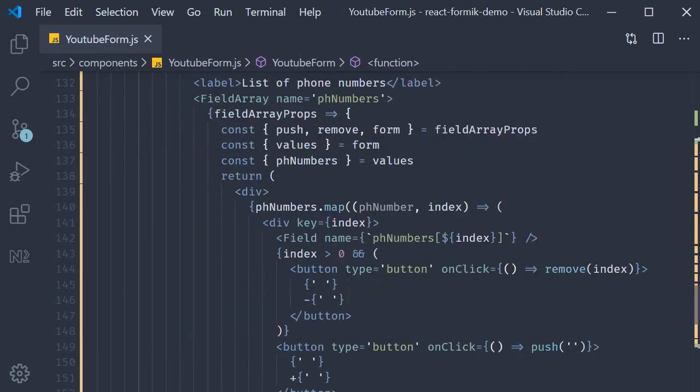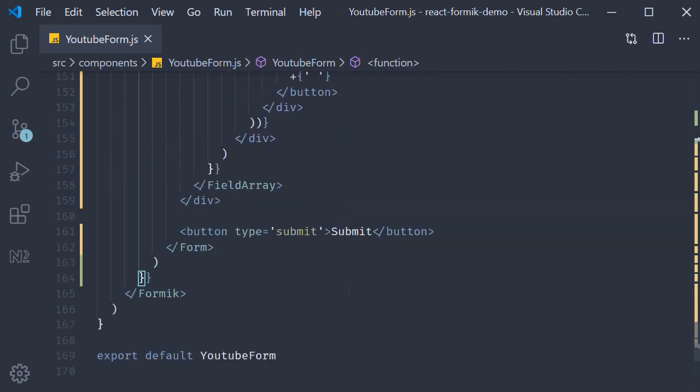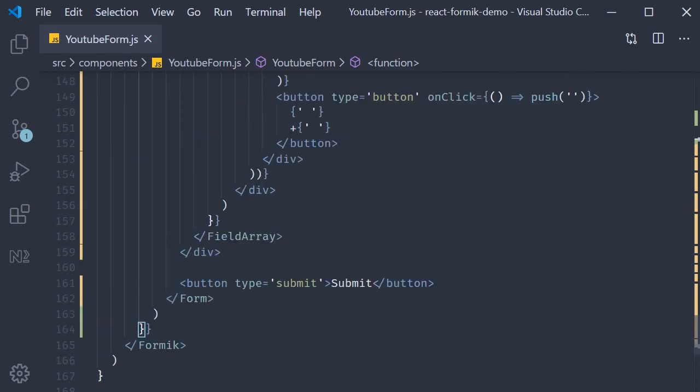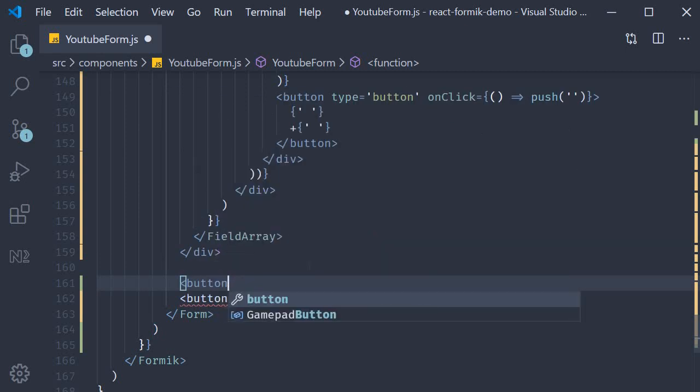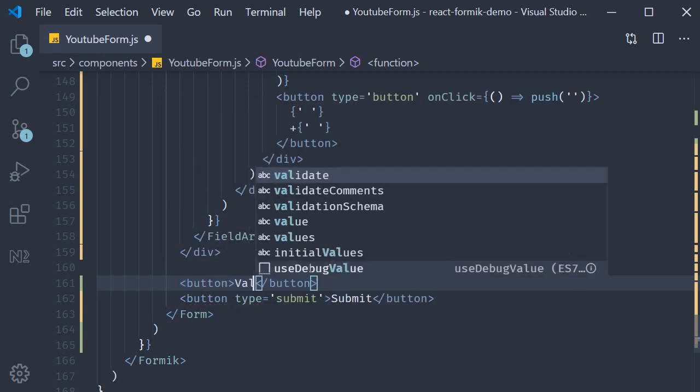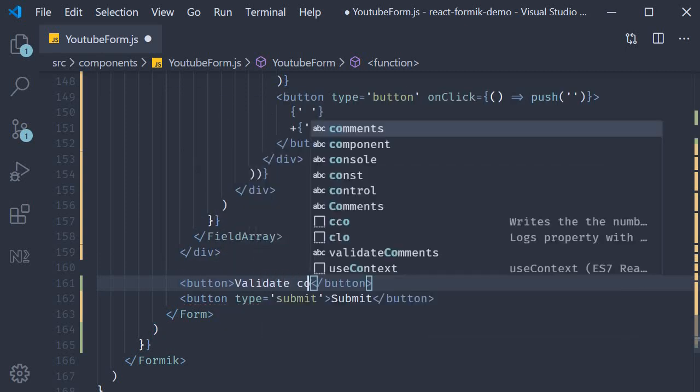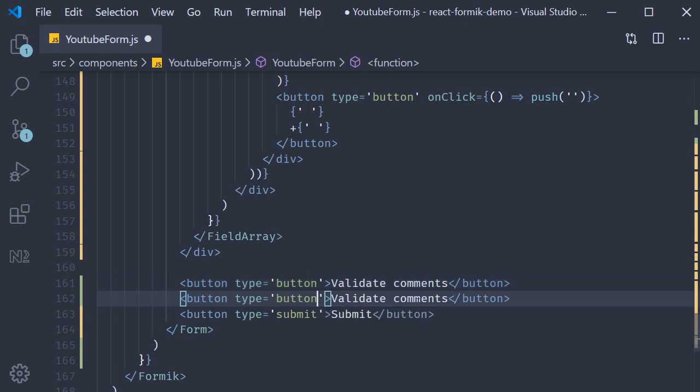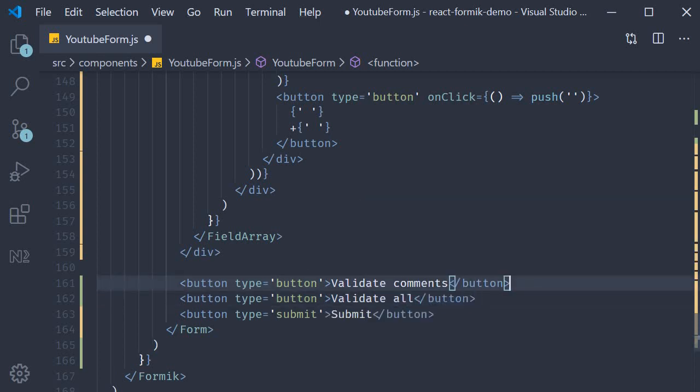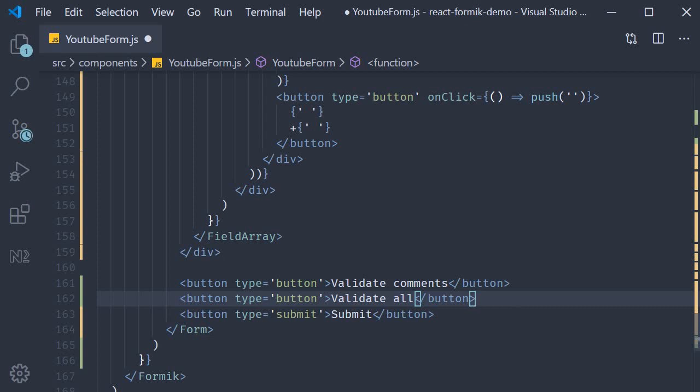Now back in our form, if I scroll to the bottom before the submit button, I'm going to add two more buttons. The first button is to validate the comments field since we have written a field level validate function for the comments field. The second button is to validate the entire form. Now let's go back to the console and see what does Formik provide to implement these button click handlers.